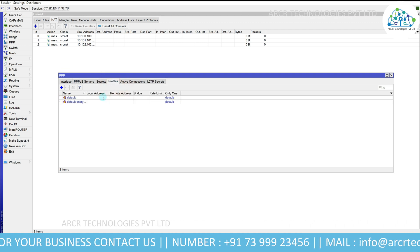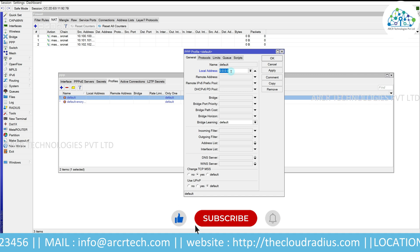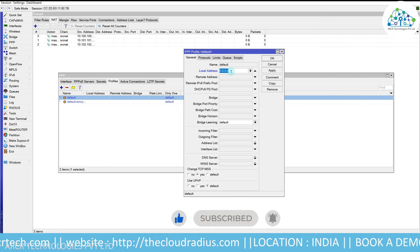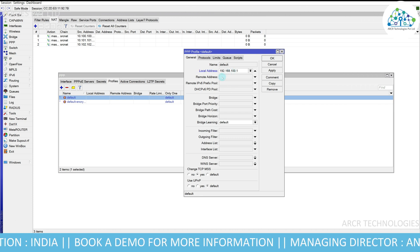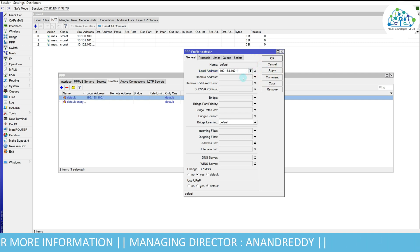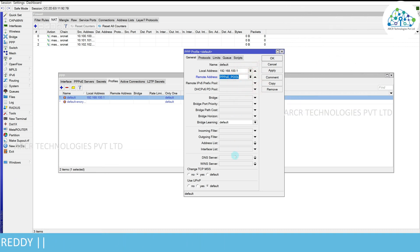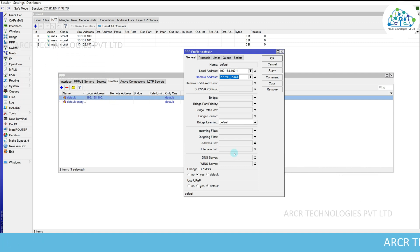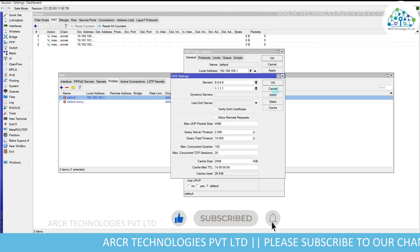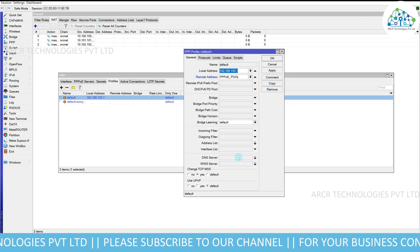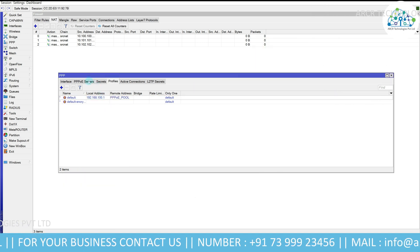Click on Profiles. You can click on Default or create a new one — in this case I'm using the default profile. In the Local Address field, enter your WAN IP address. My WAN IP is 192.168.100.1. For the Remote Address, select your PPPoE pool. If you want to specify separate DNS servers for this PPPoE profile you can enter them here; otherwise it will automatically use the servers configured under IP > DNS. Click Apply and OK.